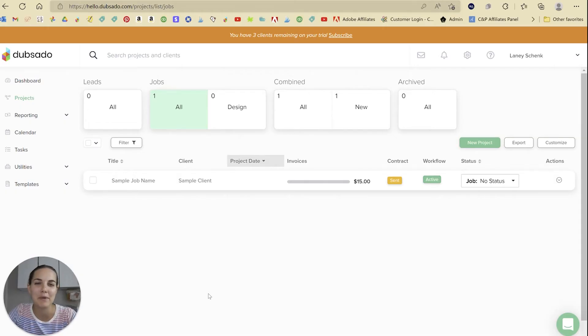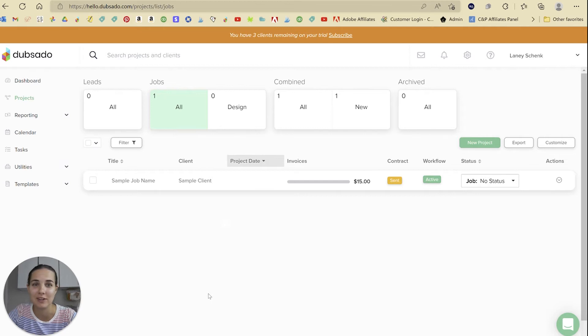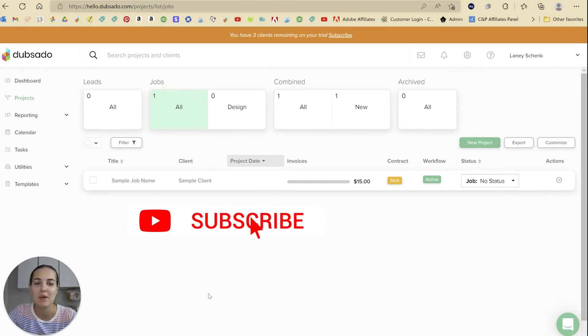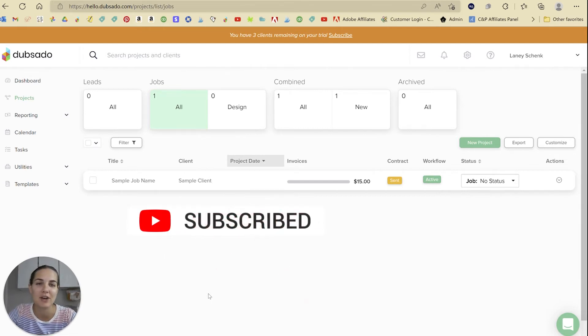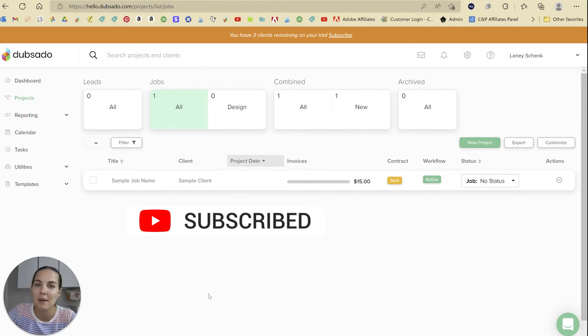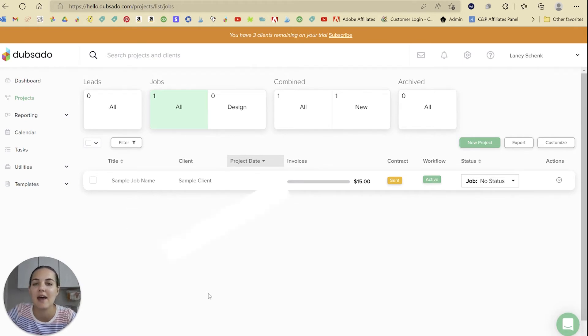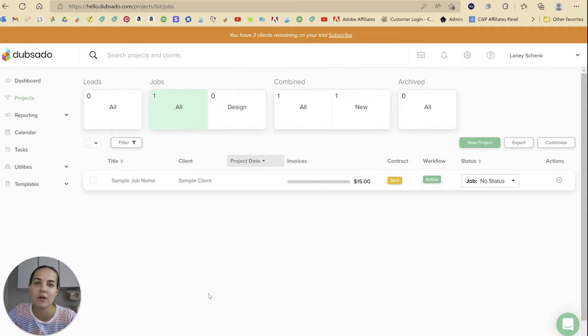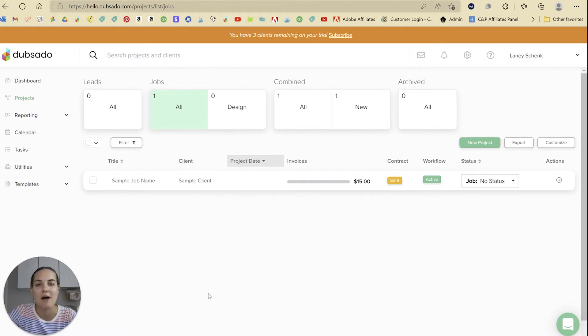Hi, I'm Lainey. I'm a wedding invitation designer and I love to teach people how to start and run successful creative businesses. A big part of that is having a great client management system to organize everything. I use Dubsado in my business every day and I'm a certified Dubsado specialist. So if you use the link in the description of this video or the code DesignByLainey, you can get 30% off after you do your free trial.